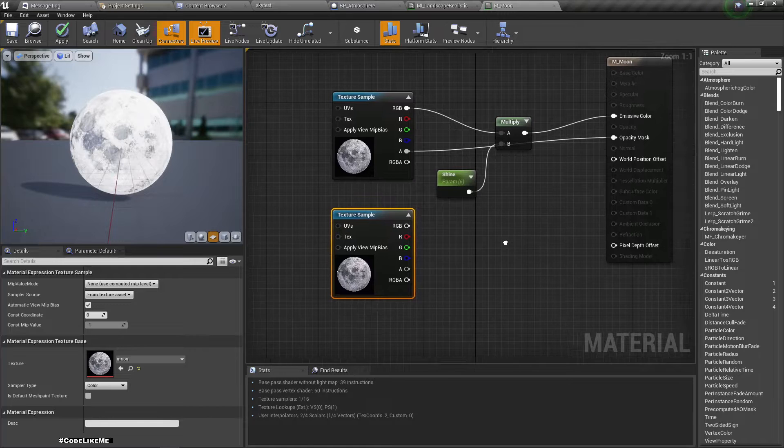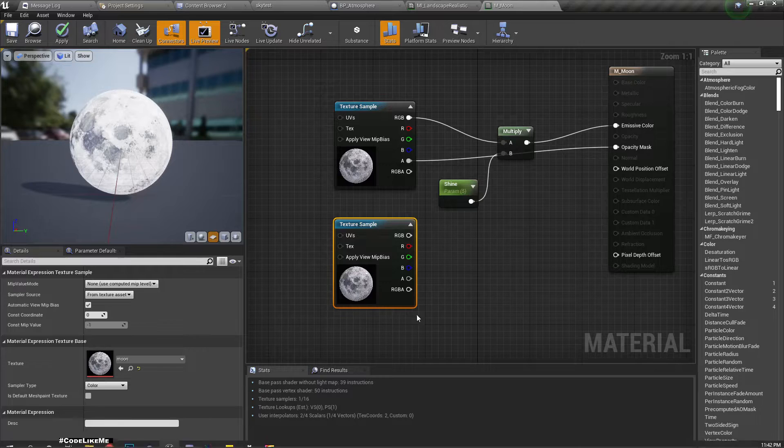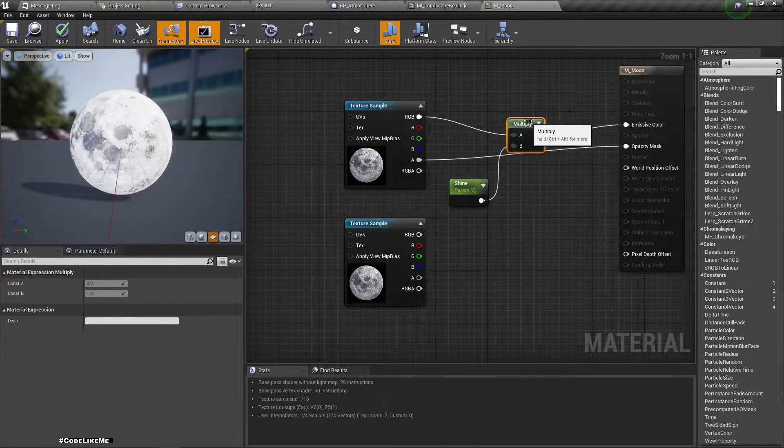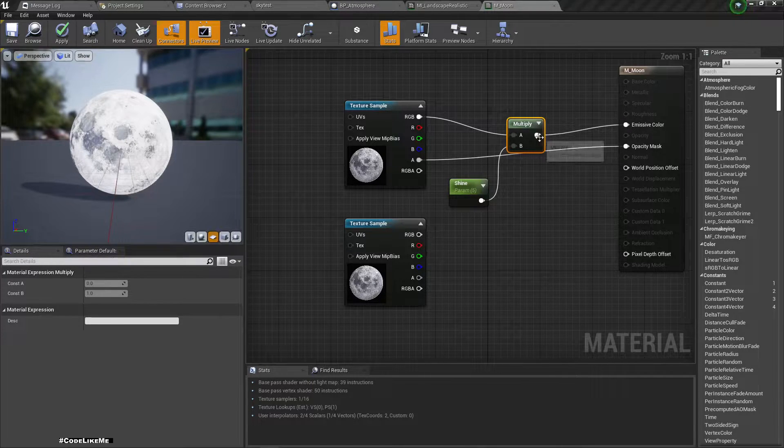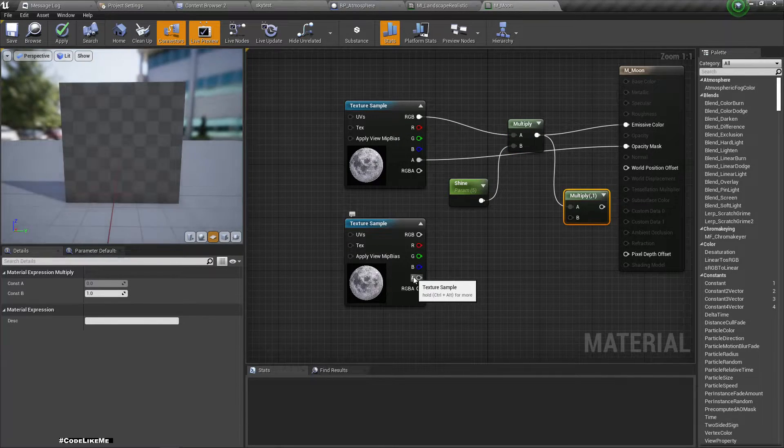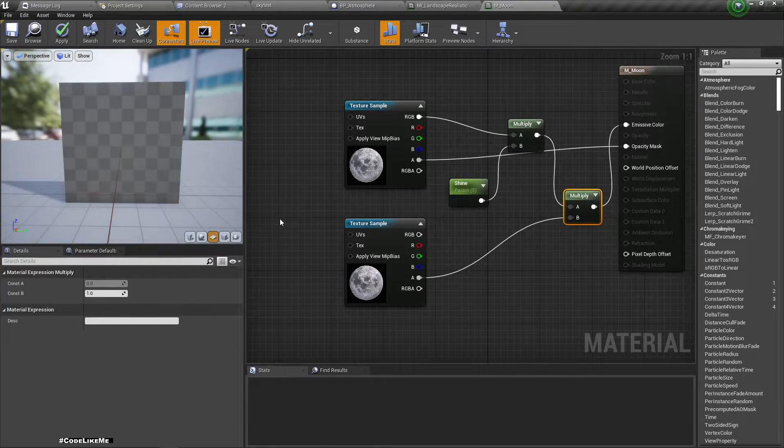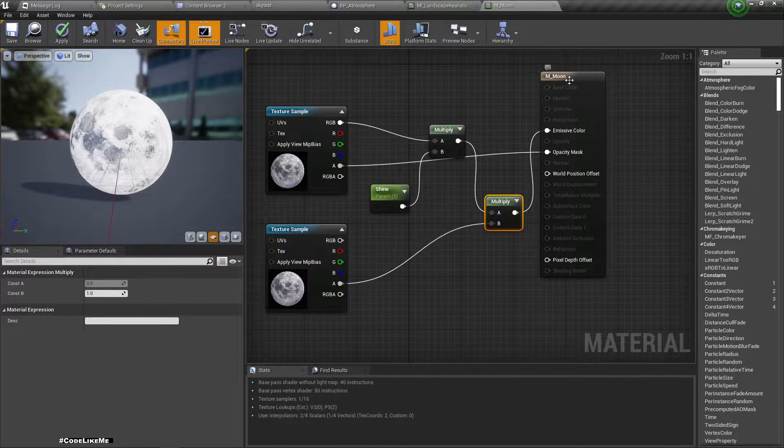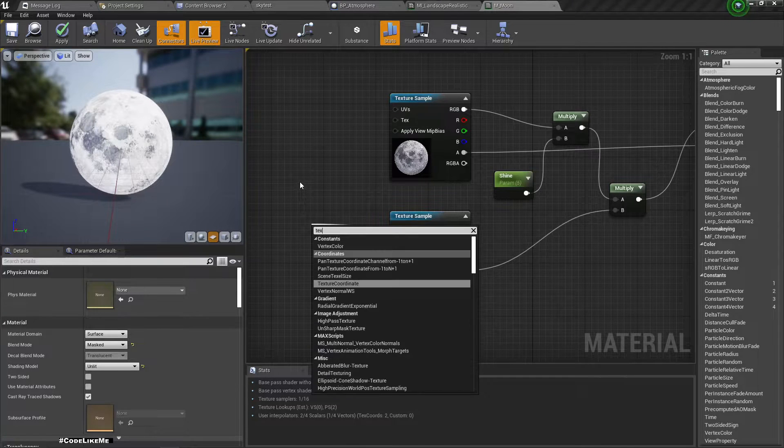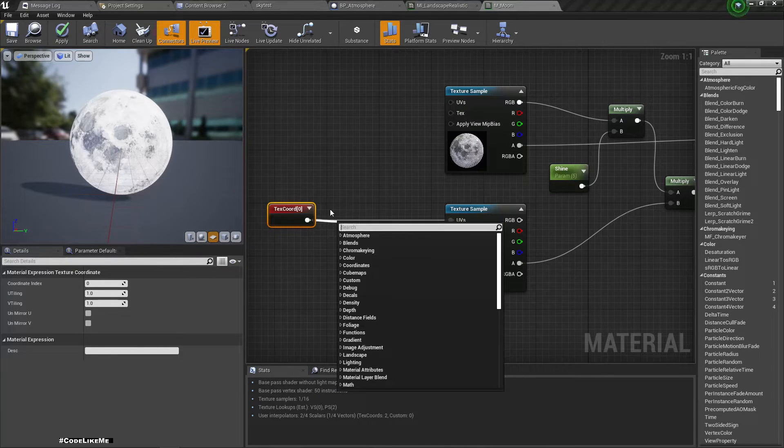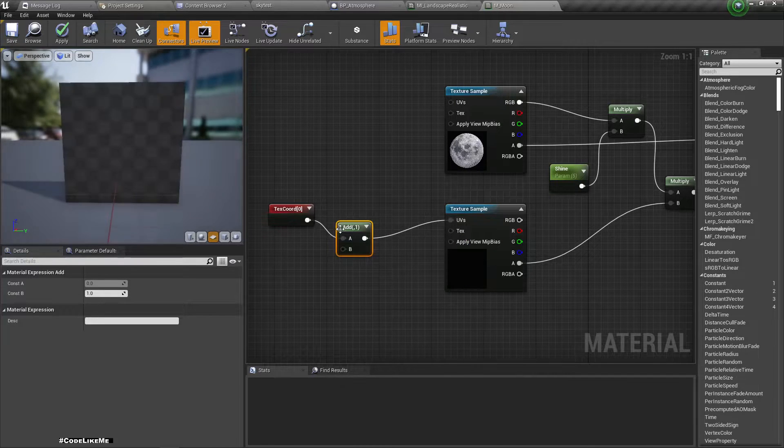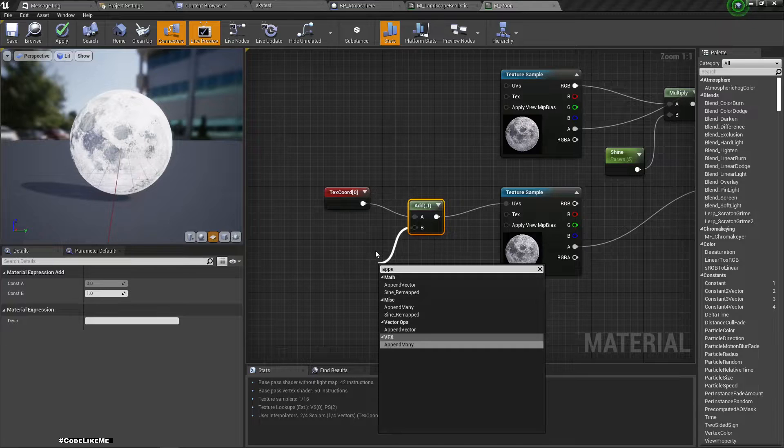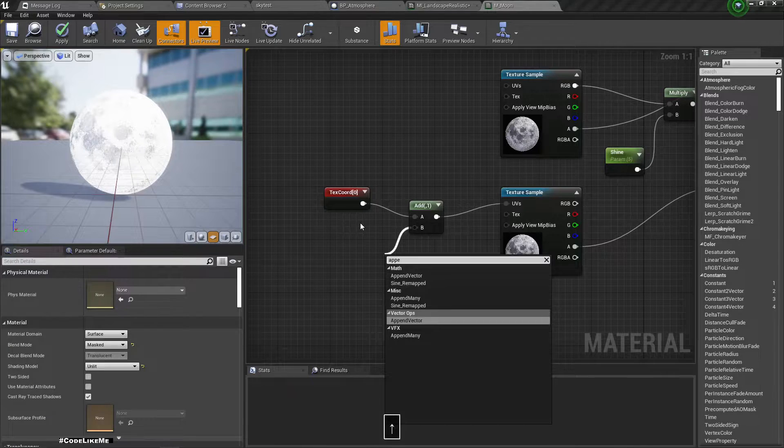The same texture, and then I'll multiply this emissive color with alpha channel. Let's see what happens - nothing. All right, so now let's apply, let me change the texture, get a texture coordinate here, let's apply an offset to this, like this. Append vector.